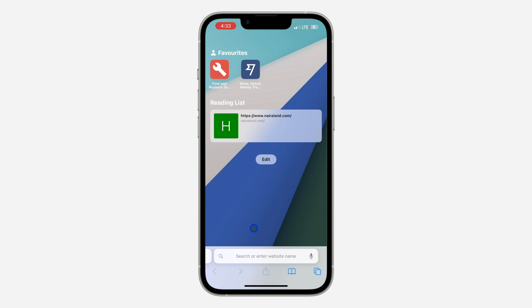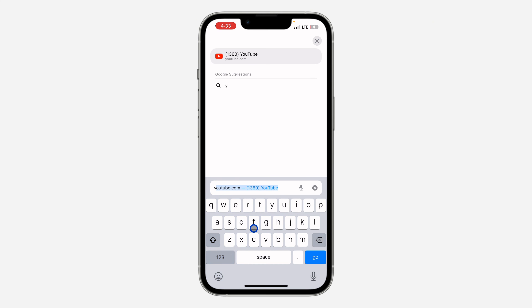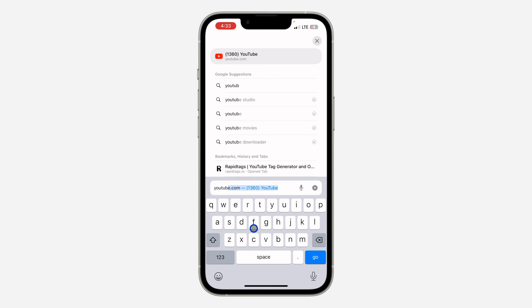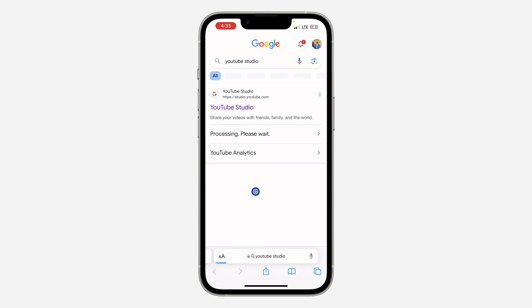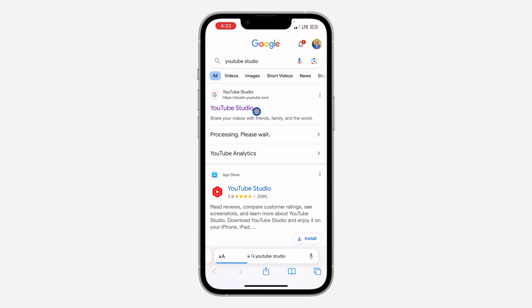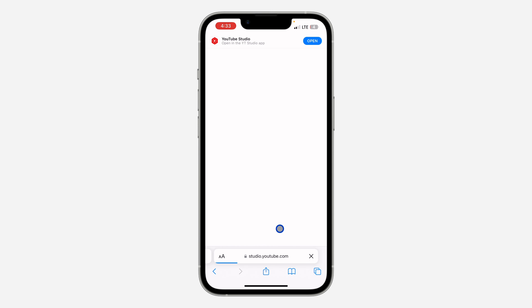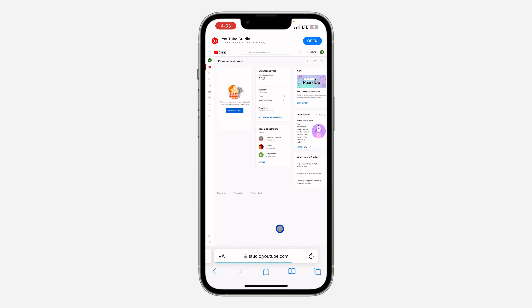Open any browser of your choice — you can follow these steps on your iPhone, Android phone, or laptop. Search for YouTube Studio and click on the first link in the search results. On mobile, if it tries to open the YouTube Studio app, long-press the link instead and select 'Open in new tab' so it stays in the browser.